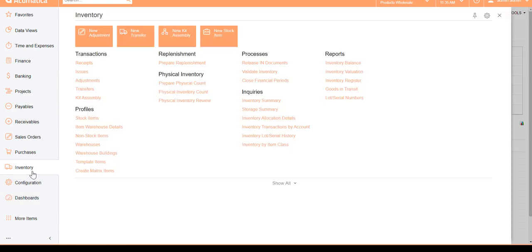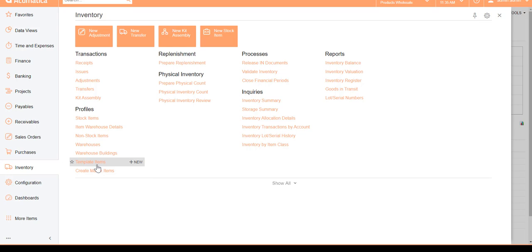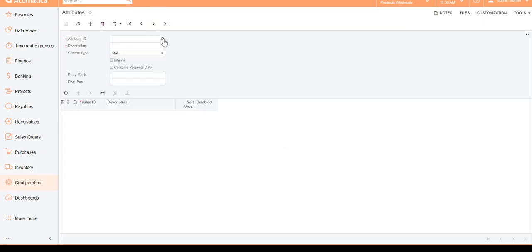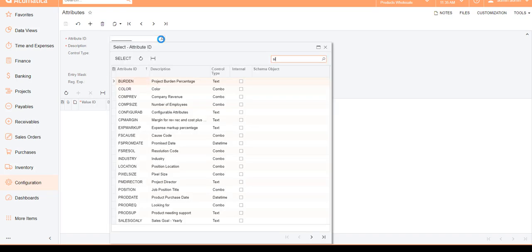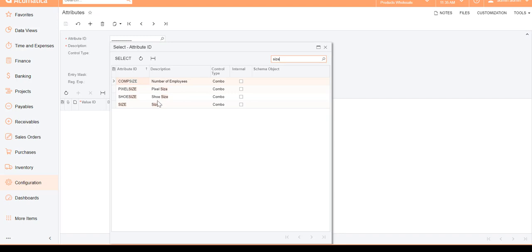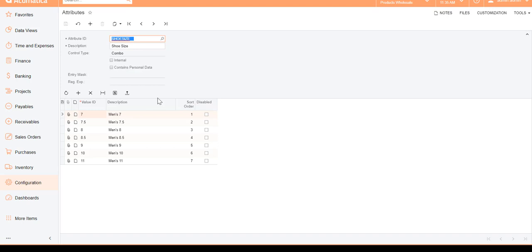Once that's enabled, you can go back to your inventory and you will see Create Matrix Items and Template Items. Before we create them we need to do a little bit of configuration. Let's go ahead and create new attributes — the item matrix works on the concept of attributes. For instance, if you're creating shoes then you can have shoe size; if it's t-shirts then you can have t-shirt sizes.